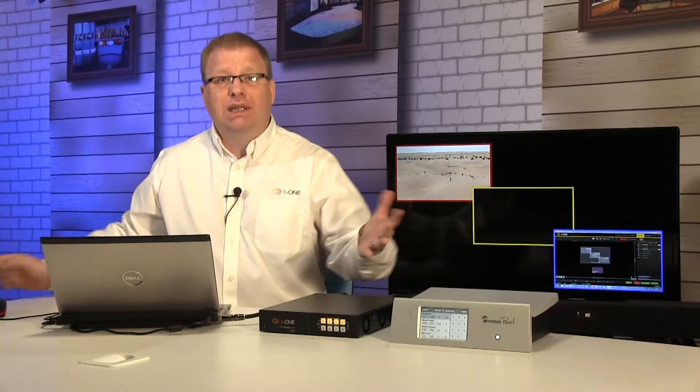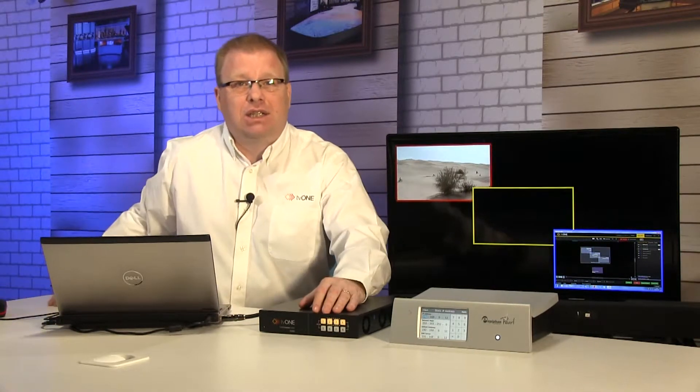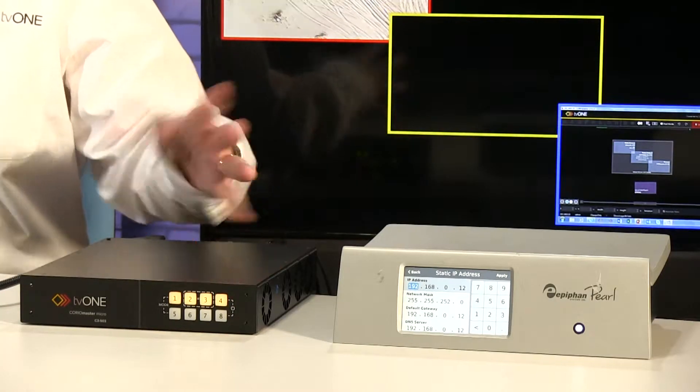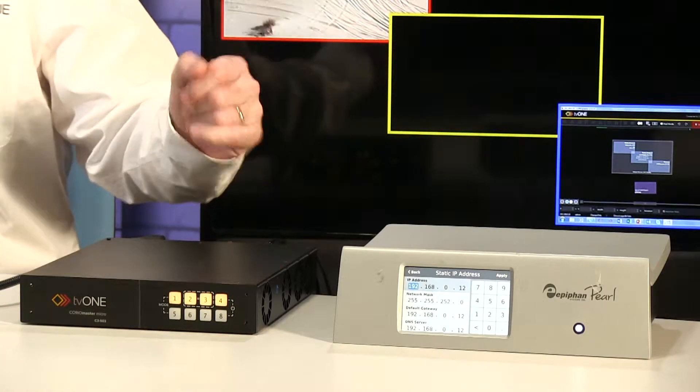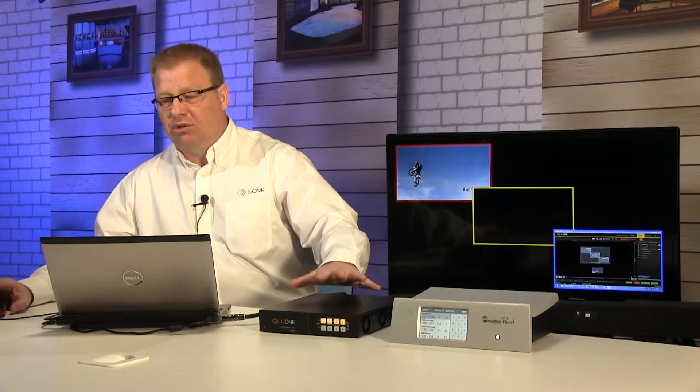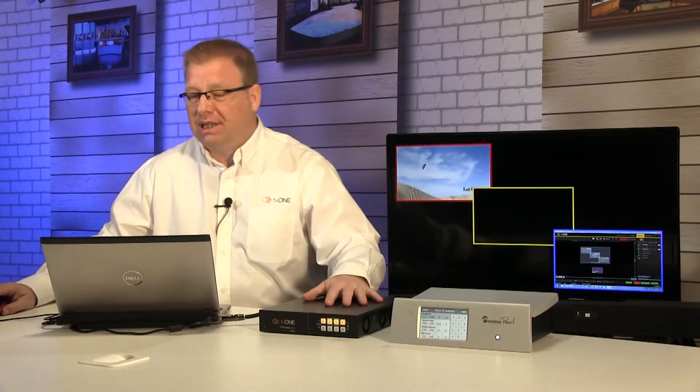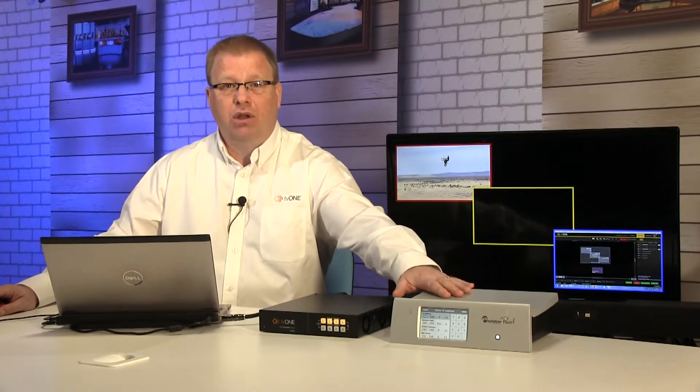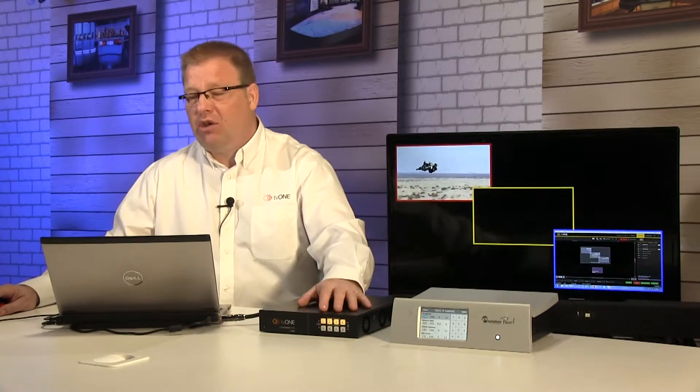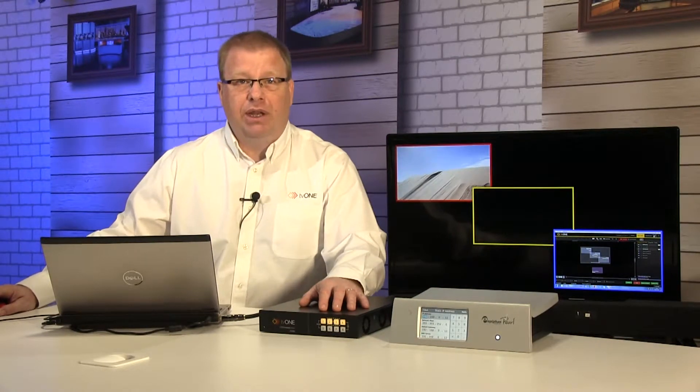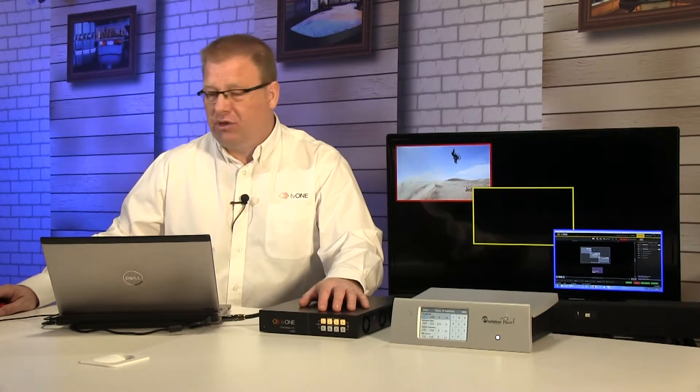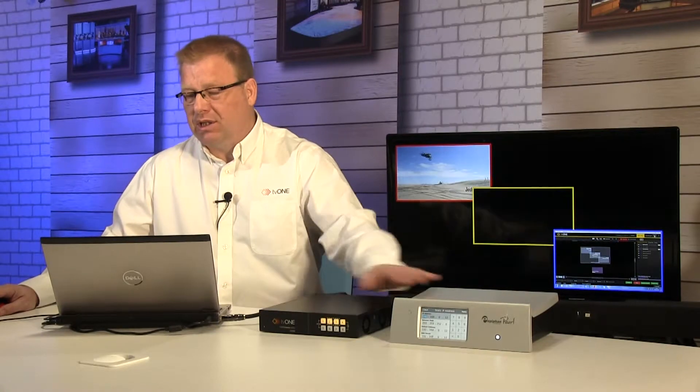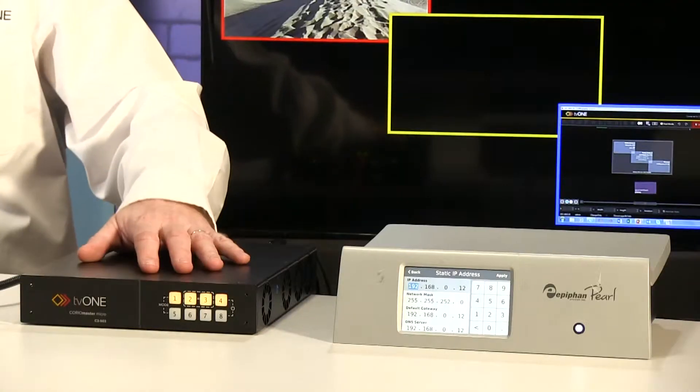It's really important before we start up and try to carry out this operation that we set our range of IP addresses if we're going to use static addresses. To do that on the streaming unit we set up the IP address on it. You can see I've got that set already.